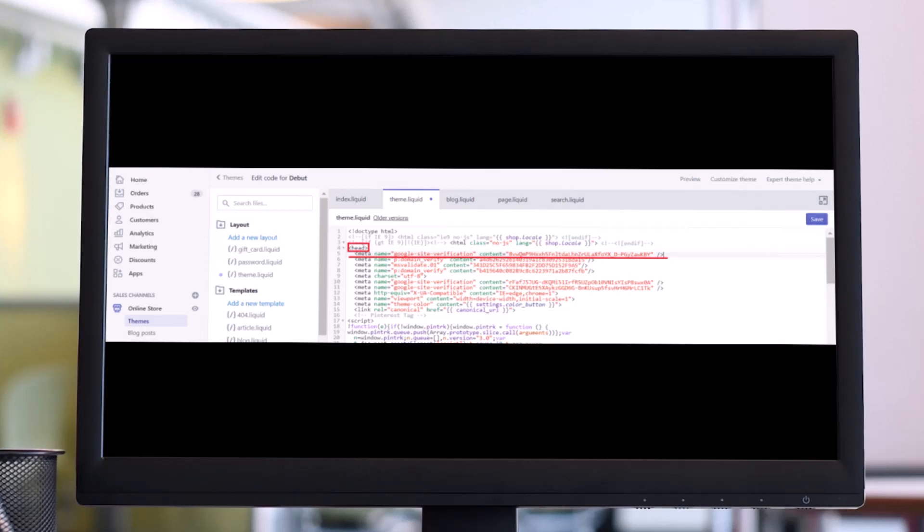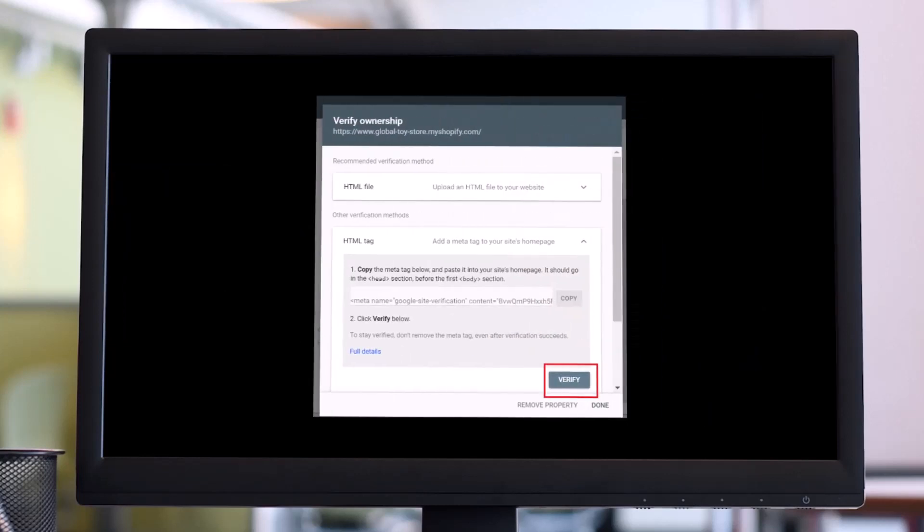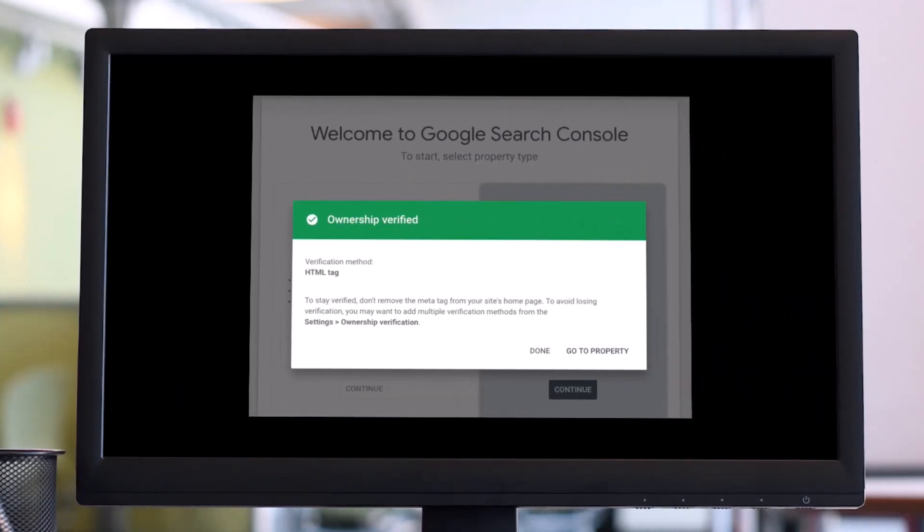And after that, you have to verify in Search Console, which means you have to return to Google Search Console and then click on the Verify button. If your verification process was successful, you will see this kind of pop-up that says Ownership Verified. Now your Shopify site is verified.